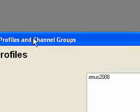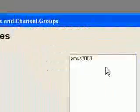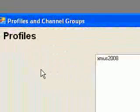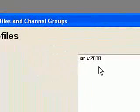Now we've clicked on Profiles, Manage, and the Profile and Channel Groups dialog box has appeared.